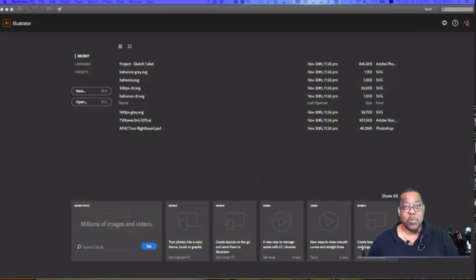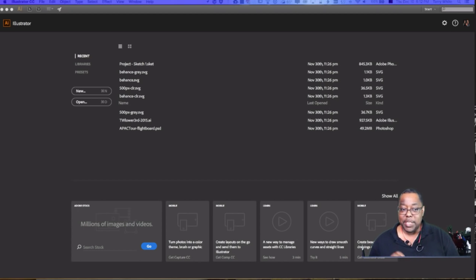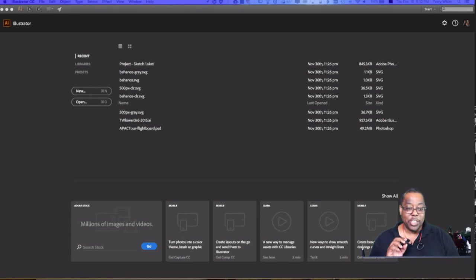One of the new things you'll notice in Illustrator and Photoshop and the other desktop apps is this new welcome or hello screen that shows you a project view with your recent files, your libraries, your presets, tutorials down at the bottom right, and of course you can always search for Adobe Stock. I'm just going to go ahead and create a new document.